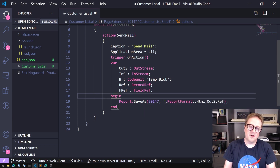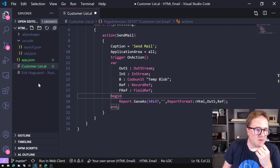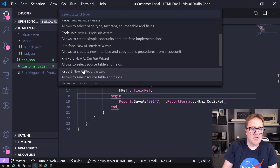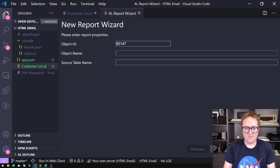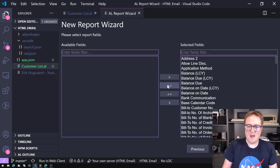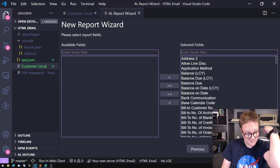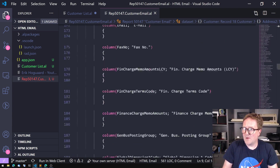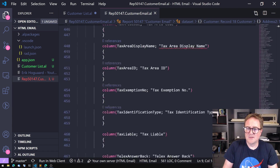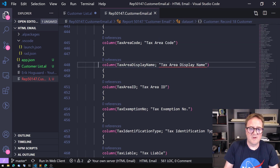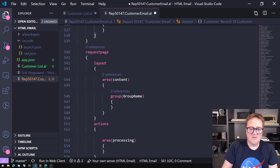I want my report to actually run, so let's create the report while we're at it. You can create a report super fast with the AL file wizard. I'll say I want to create a report — number 147, Customer Email, let's call it that — and this needs to run on the customer table. Click next, add all fields, click finish. You can see it right behind me. I get some errors because the wizard is adding fields that don't exist.